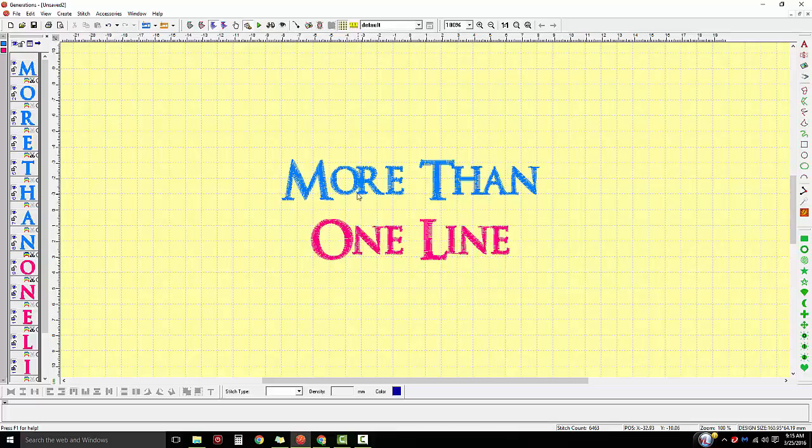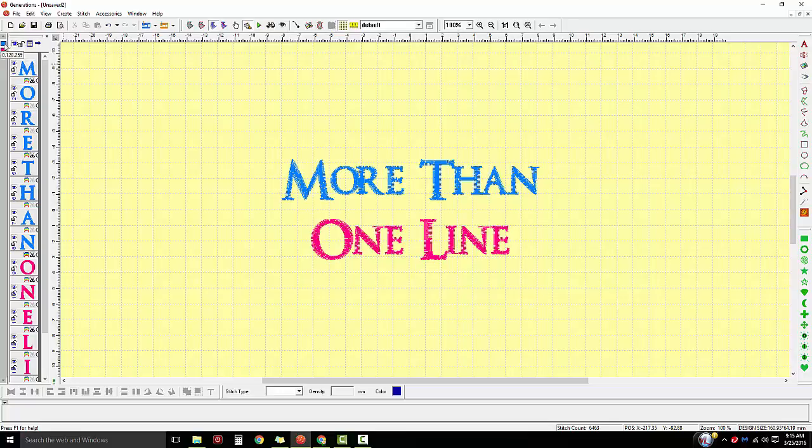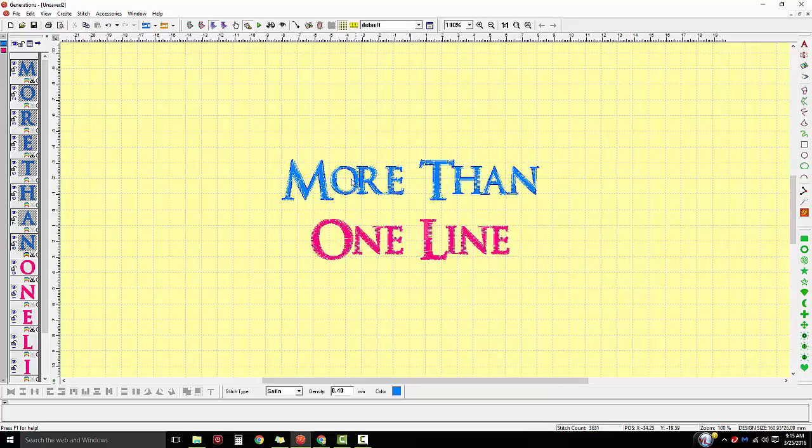What we're going to do here is we want this one to stitch from here to here and then you want to come back and stitch over here. So I'm going to come over to my color chips on the left-hand side and I'm going to left click on that first line of lettering's color chip.